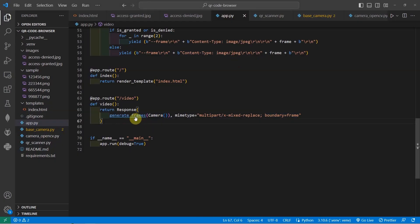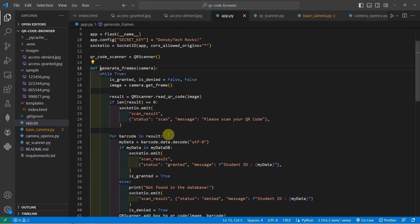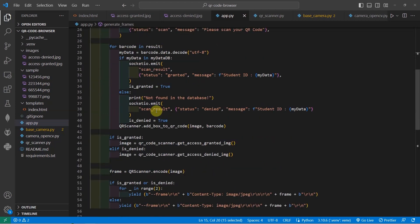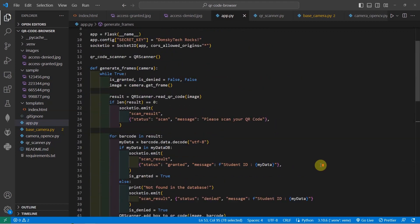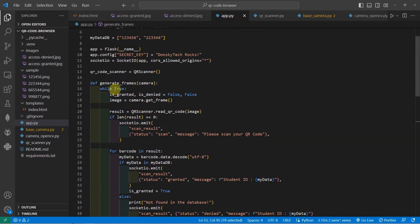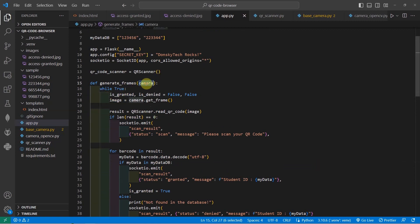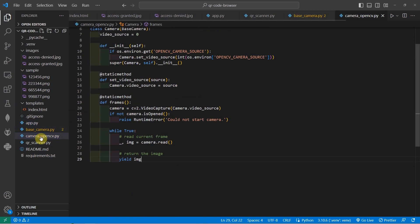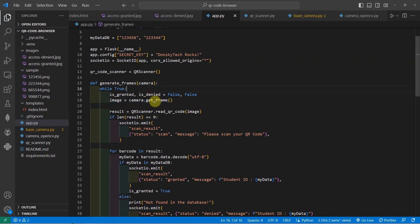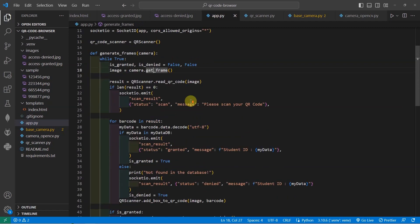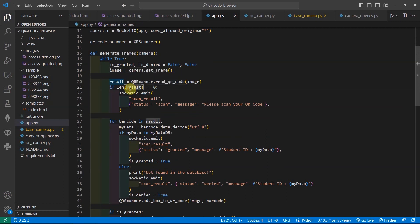If we check the generate frames object, you would notice that it is actually a generator function. And as you can see, it is using yield and it will continually generate images for us. Right now, we are using the camera object, which maps to the camera opencv.py. And in the camera object, what it does is that we would get a simple frame. So if we go to this project, it will get a frame. And then, once a frame of an image is retrieved, then we need to decode if a QR code is there.